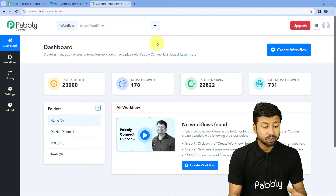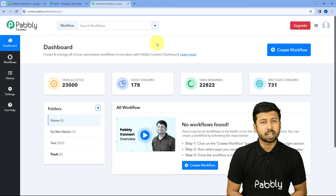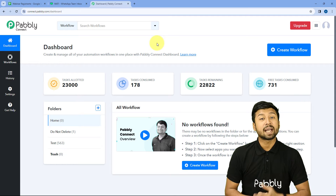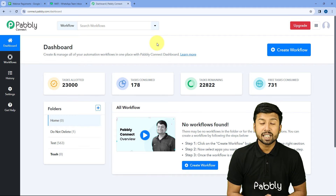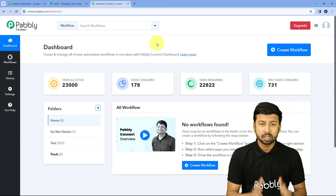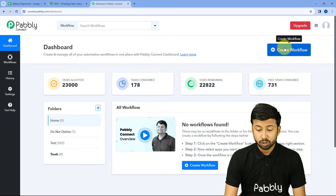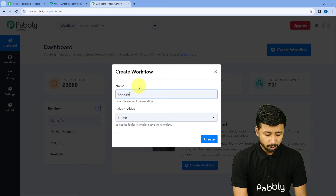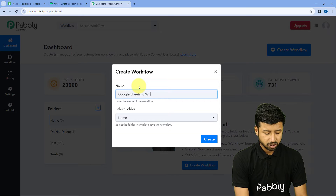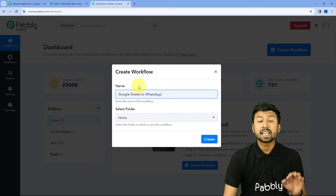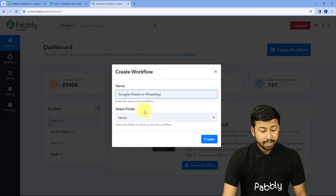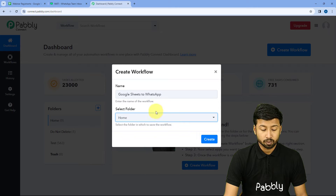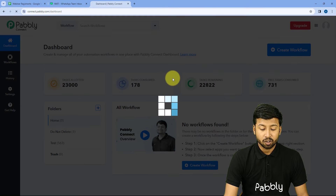Here on my screen, we are on Pabbly Connect's dashboard. To reach this dashboard, you will get a free sign-up link of Pabbly Connect in the description box below. By clicking on that link, you can create your free Pabbly Connect account in just two minutes. After reaching this dashboard, just click on Create Workflow and give this workflow a name — let's say 'Google Sheets to WhatsApp'. You can give any name of your choice. Then we have to select the folder and I'm selecting Home, then click on Create.